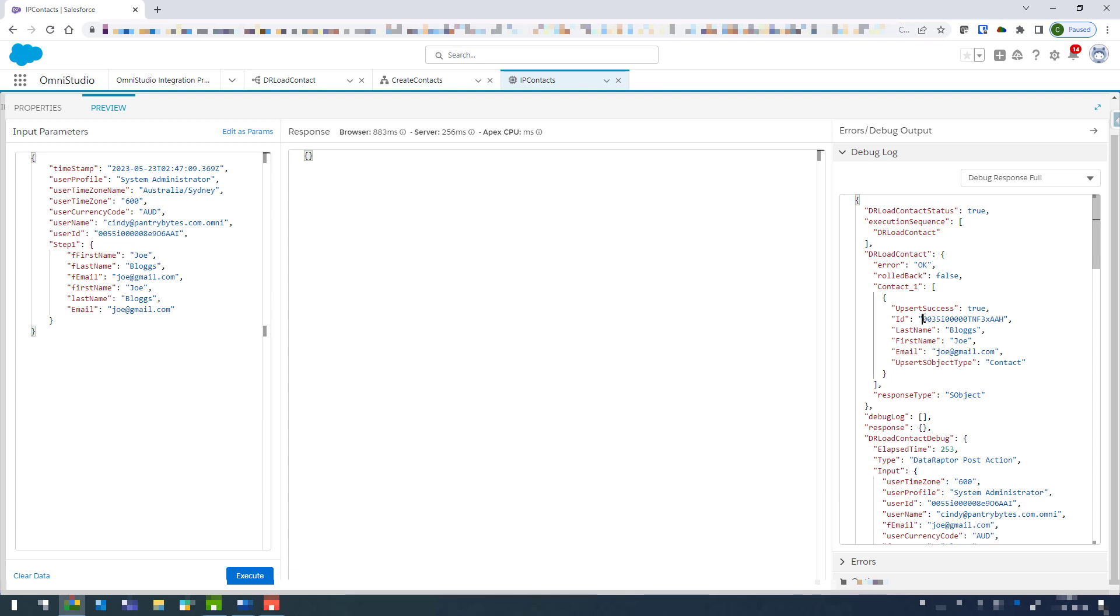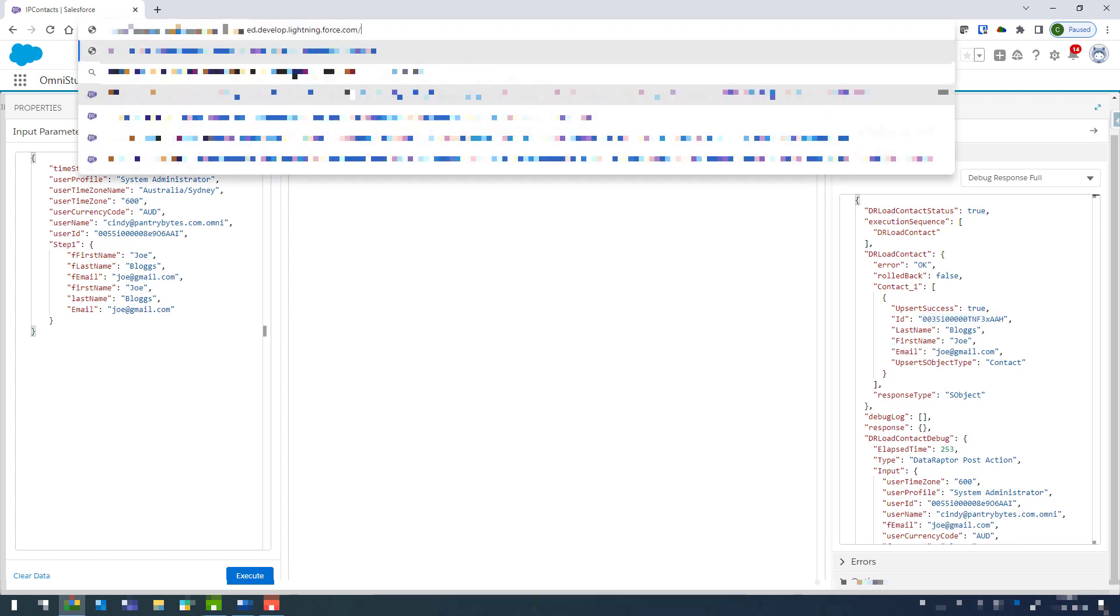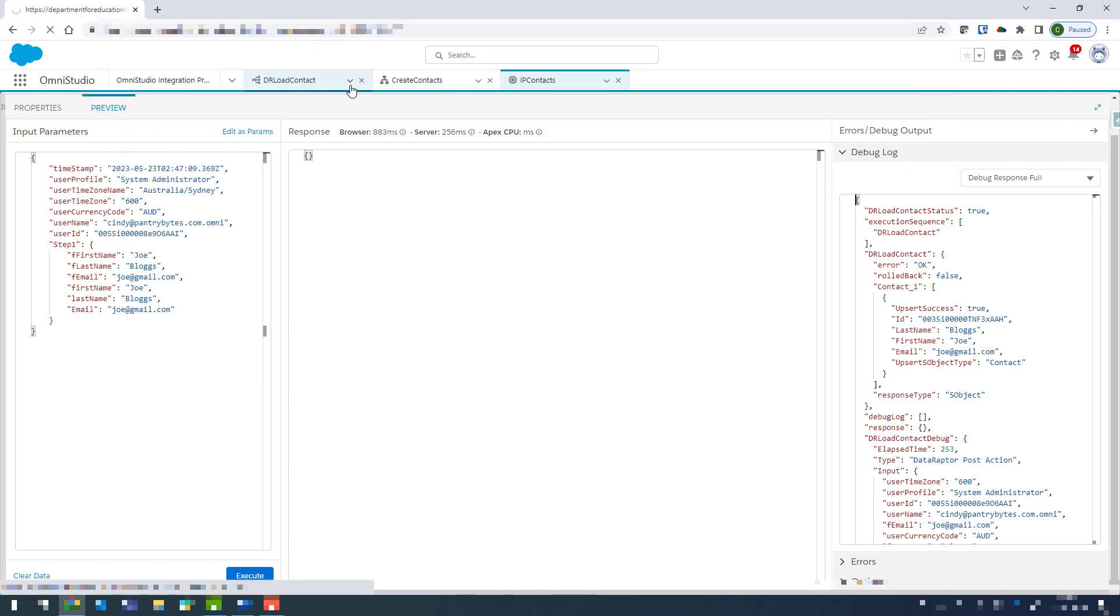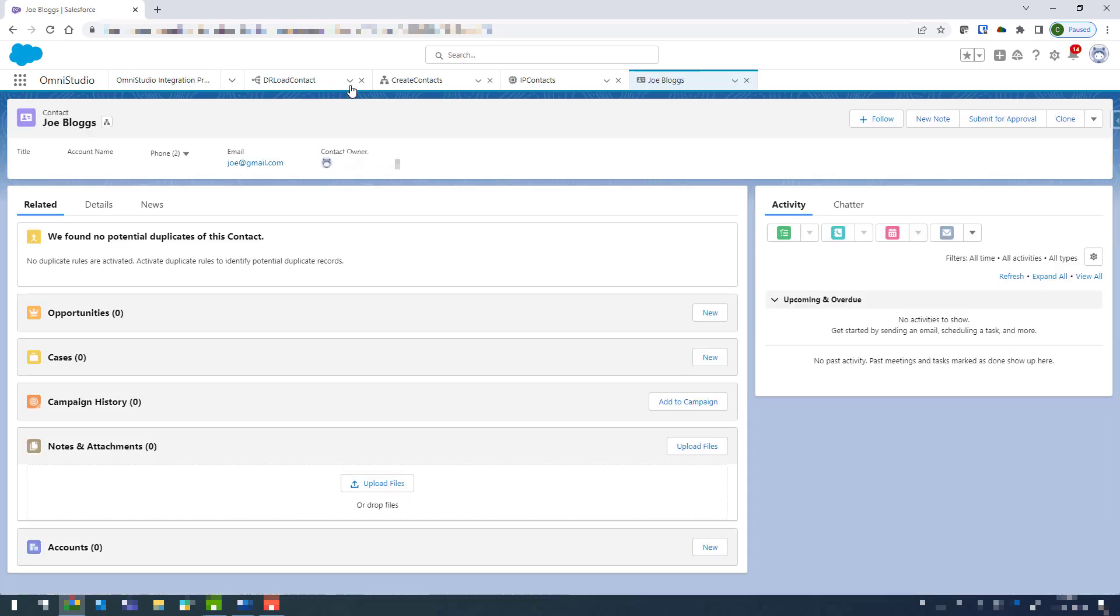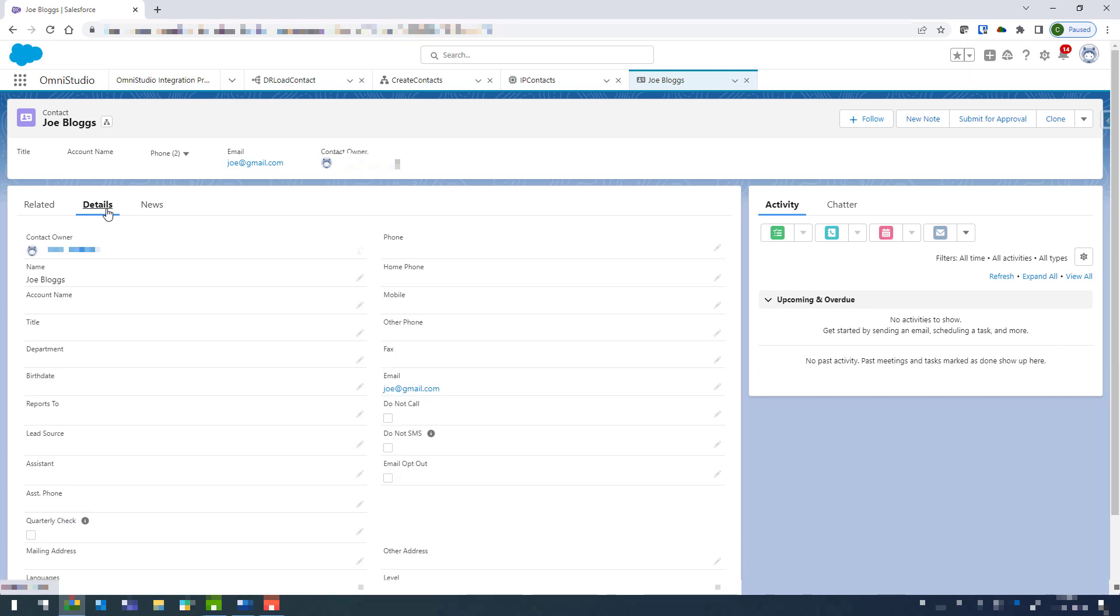So we can see that we've got an ID, and if I copy that and we'll just come into the URL and just after the dot com I'm just going to paste in that ID and hit enter. And that's just taken us to that new contact. So coming into details we can see Joe Blogs and the email address that I provided.